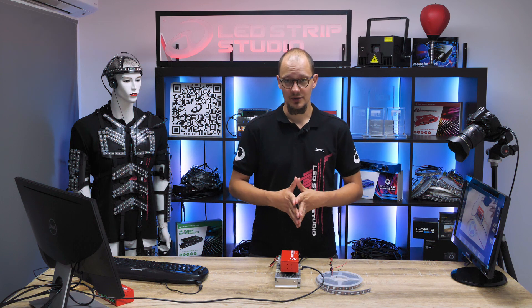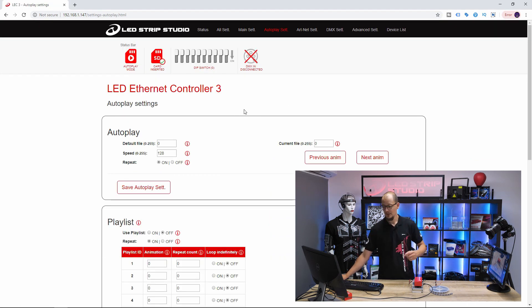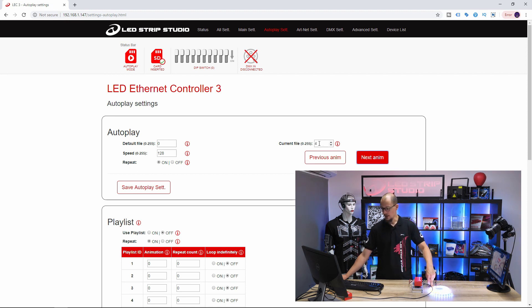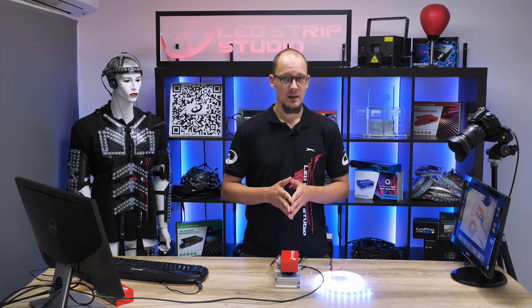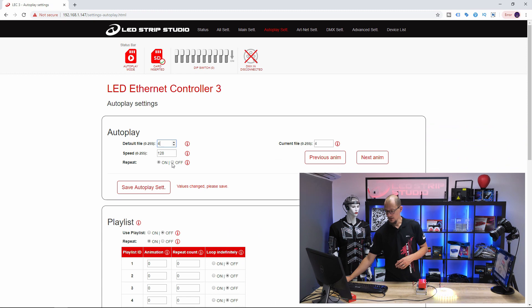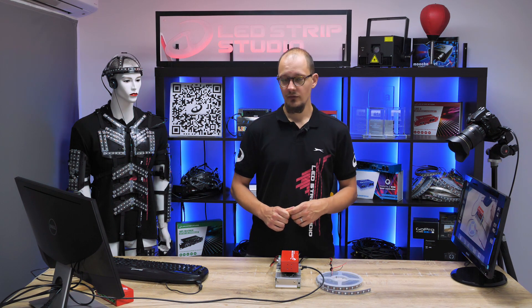Another option to set a default scene is via software in the web configuration tool. Head to autoplay settings and the autoplay section. Here you can see the currently playing animation stored on the SD card and scroll through the effects to choose your default scene. Enter the animation number in the default file window. You can also adjust the speed of the animation and set whether it should repeat after it finishes. Hit 'Save Autoplay Settings' and after restarting the device, the selected animation plays as configured.